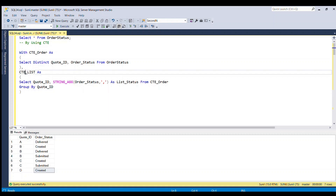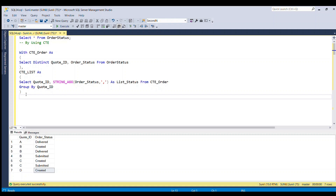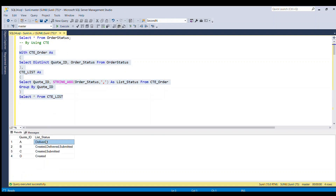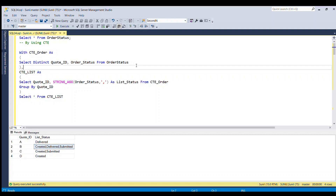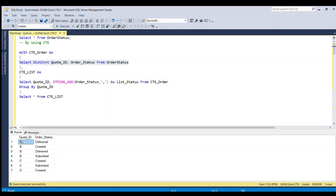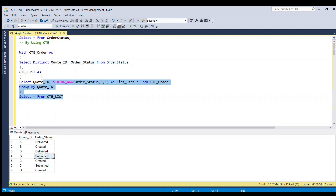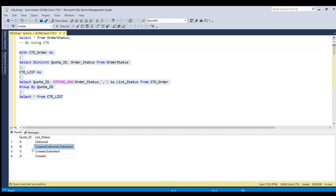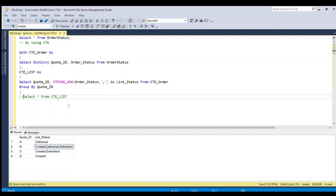If we run this piece of code and look at what it returns — SELECT * FROM CTE_list — we can see that all the distinct order statuses for each cart ID are now combined into one comma-separated string. For example, cart ID B had three different rows but now they appear as one string with all three statuses.